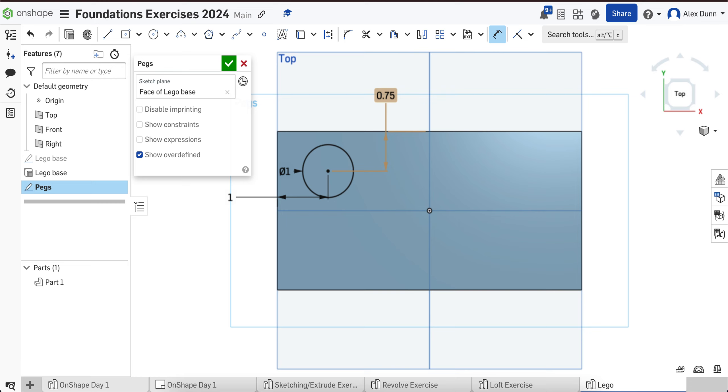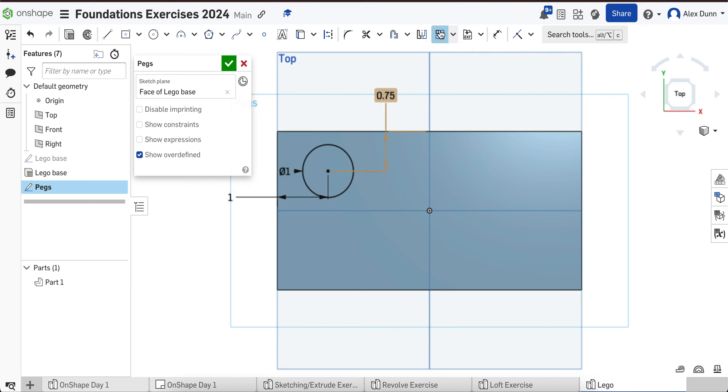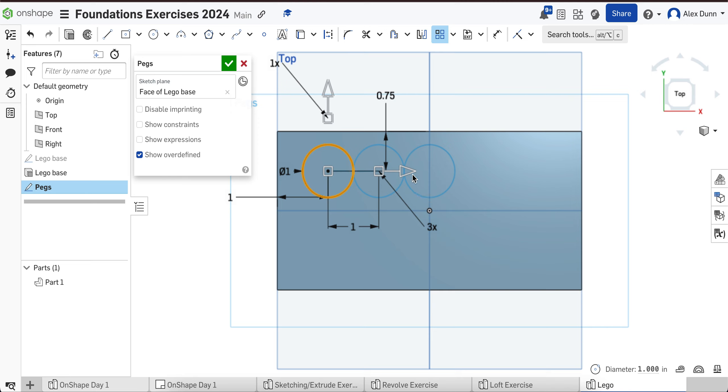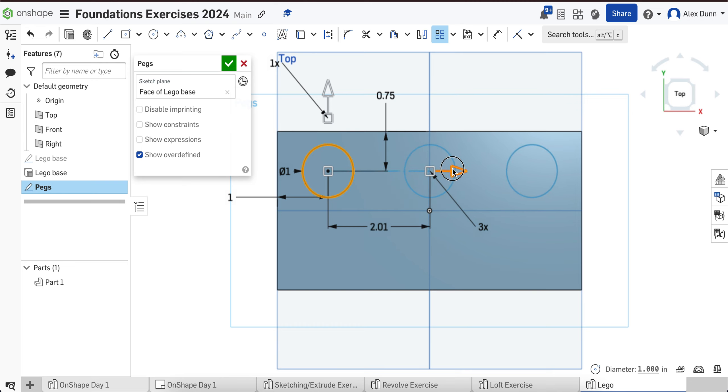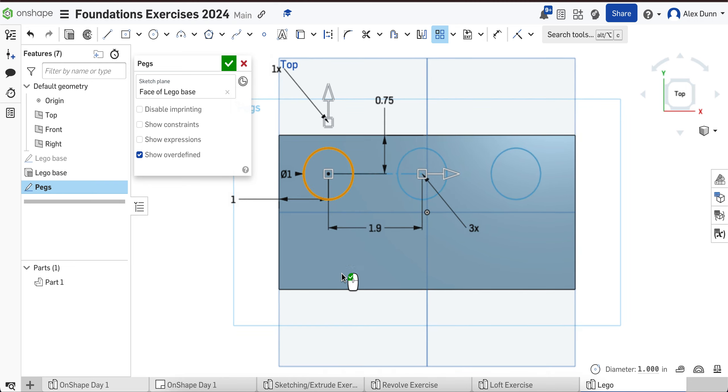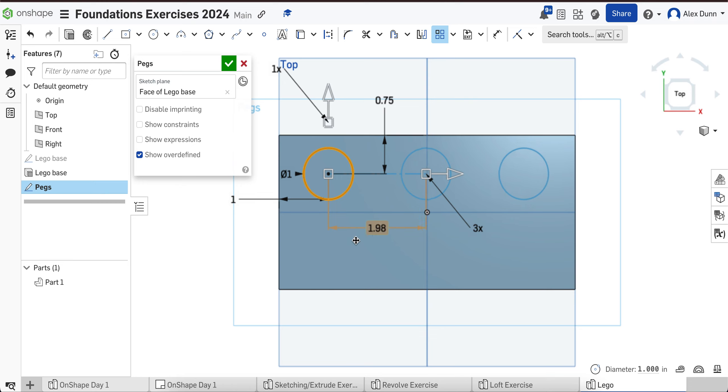So now that we have it positioned, we are going to use the linear pattern tool to make this one circle into six circles. I'm going to choose the tool and click on the circle. This is a six peg Lego brick, so I only want three across. But we want these to be nicely spaced. If I change this number here, the distance between the center points of the two circles, to two inches,